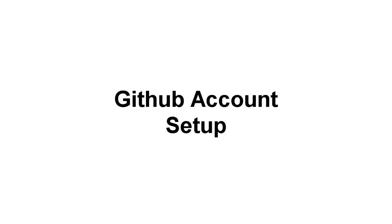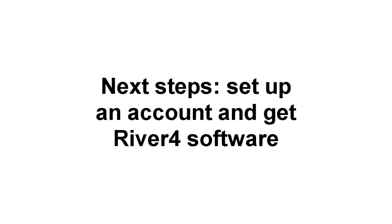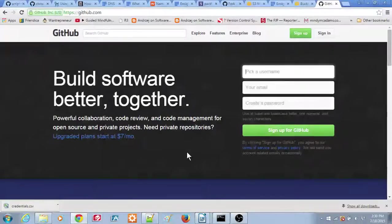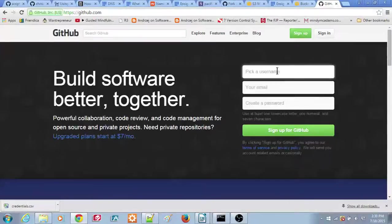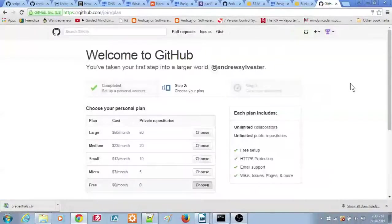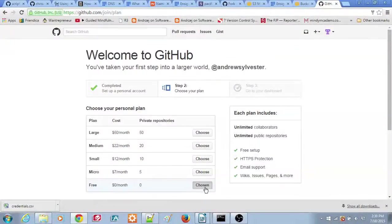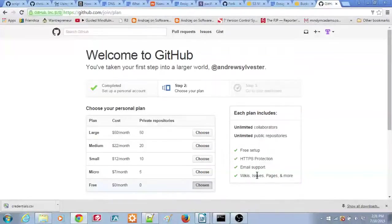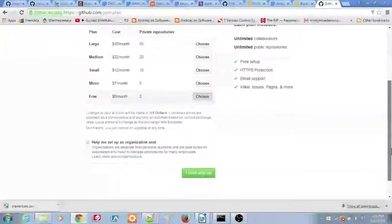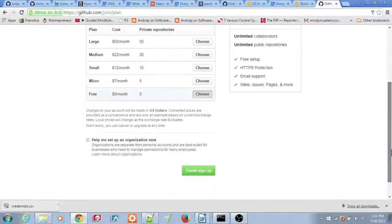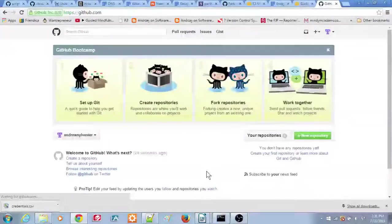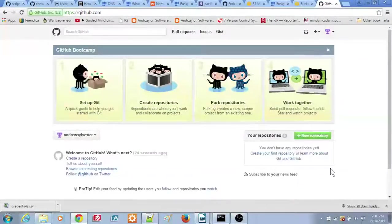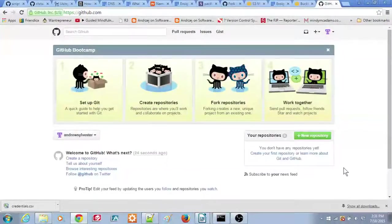The River 4 software is hosted on GitHub, a site that hosts the source code for multiple software applications. As part of this tutorial, you will create a GitHub account and then use that account to get a copy of the River 4 software. To create a GitHub account, go to GitHub.com. On the right side of the screen, you will see three text fields. Fill them out, then click on the Sign Up for GitHub button. A new page will appear where you need to select the GitHub plan you want. Select the free plan, then click the Finish Sign Up button. You will then see your GitHub homepage.